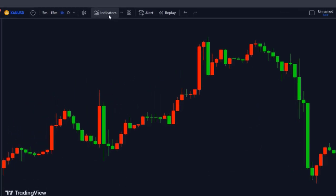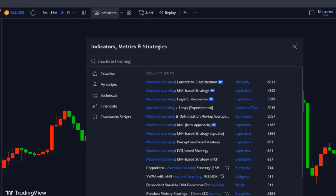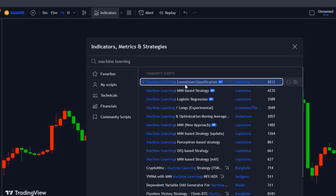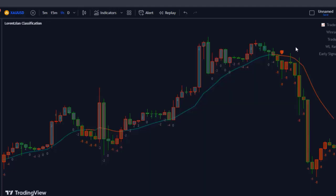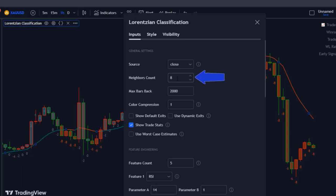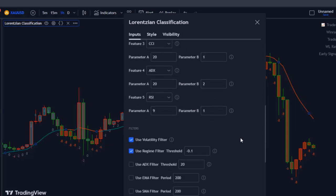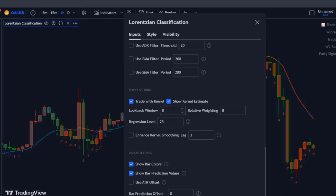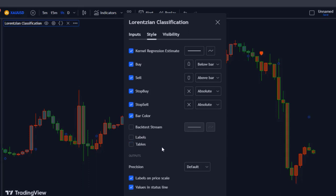For the indicators, you go to the indicators tab and first look for machine learning. You type in 'machine learning' and then 'Lorentzian classification.' As you can see here, we have the machine learning Lorentzian classification by GD Horde. You select it and add it to your chart. To optimize the strategy, we need to change some settings of the indicator. Go to the settings of the Lorentzian classification indicator and under inputs, change the neighbors count from 8 to 9. Scroll down under kernel settings and uncheck 'show kernel estimate.' Then go to style and uncheck the labels and tables boxes. Click okay.